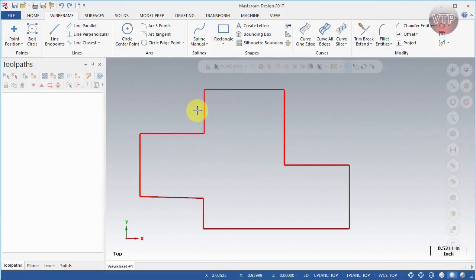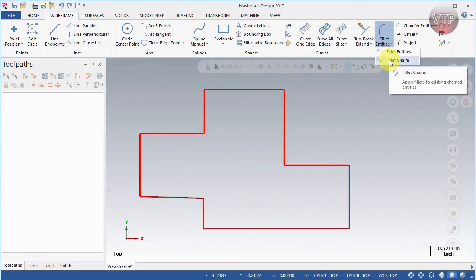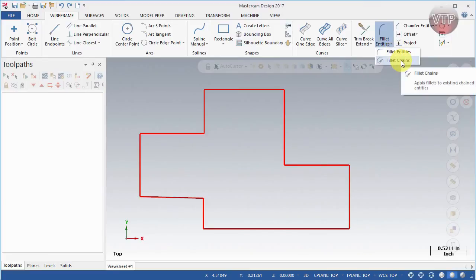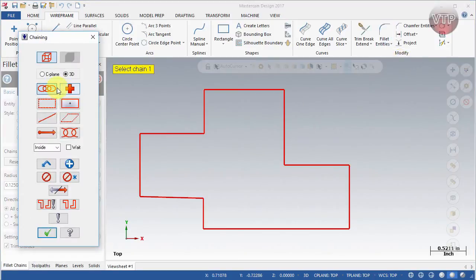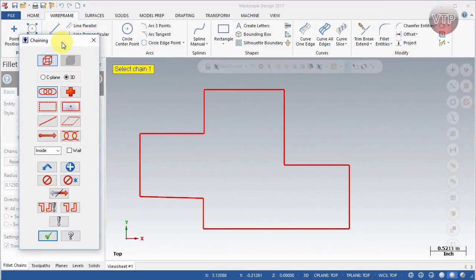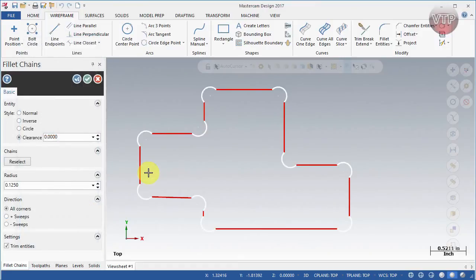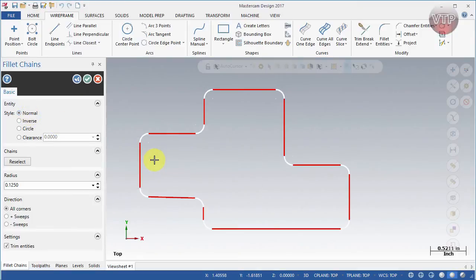Now we're going to learn how to create a Fillet Chain. Unlike Fillet Entity which focuses on just one corner at a time, Fillet Chain focuses on the entire chain. Select it and the dialog box will appear asking you to select a chain. Make sure Chain is selected, then select the chain — this selects all connected geometry together. Select OK, and you can switch the style to Normal and define your radius, which will be applied all the way around your chain.